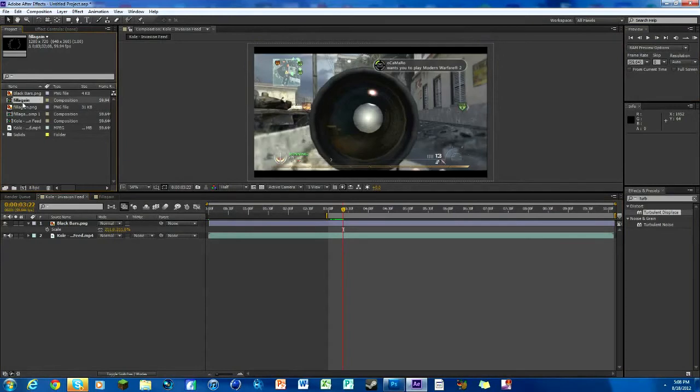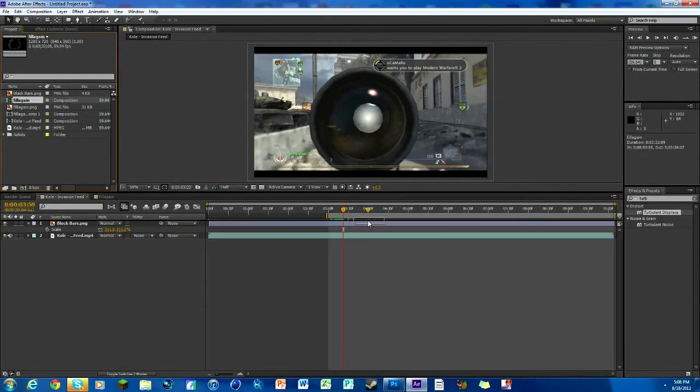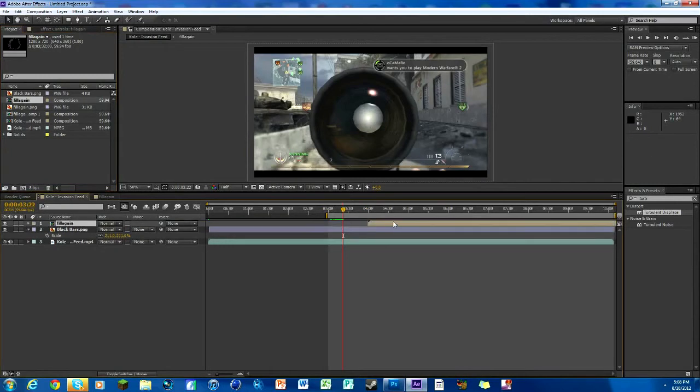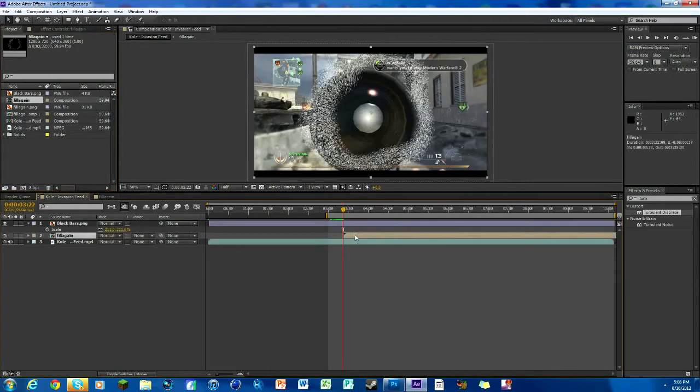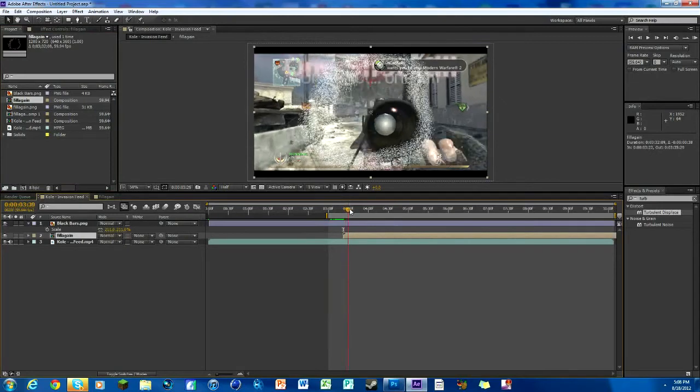We're gonna put that on there and just drop it underneath the black bars. Line it up, and there we go. That's the thing and there it is and it's moving, it's kind of neat.